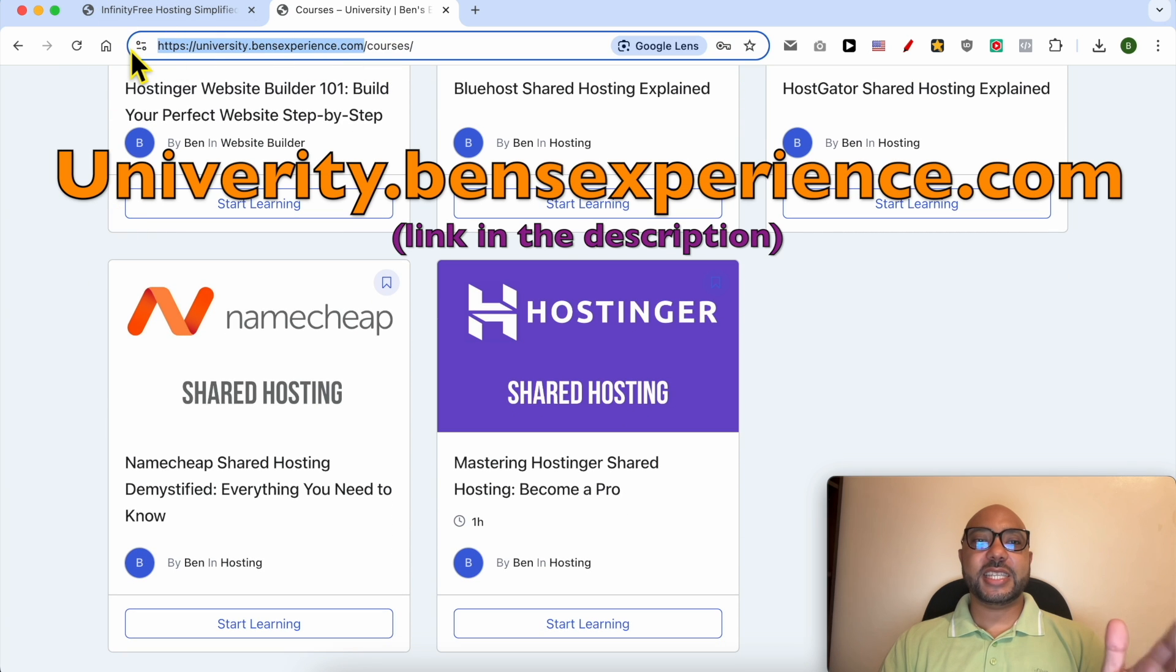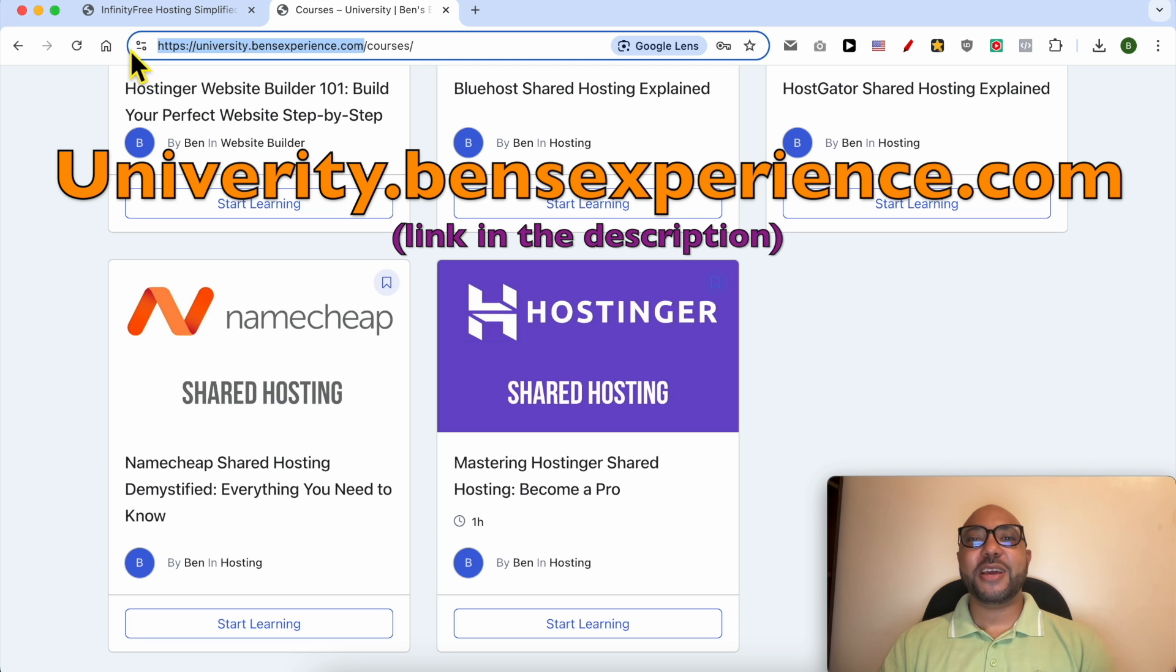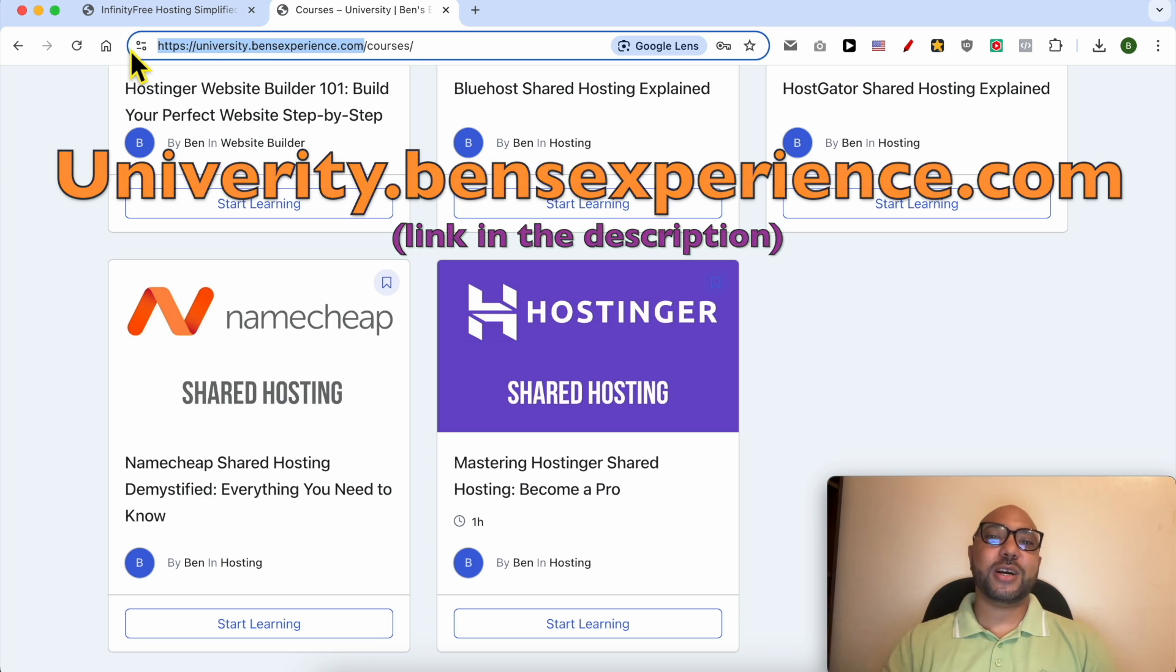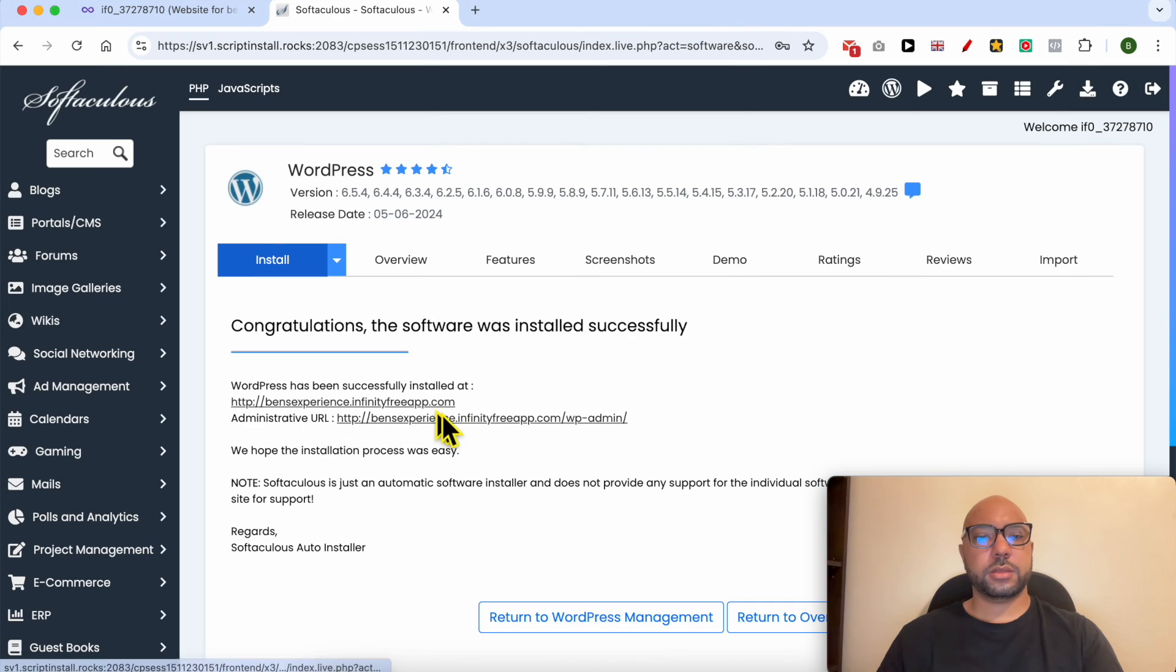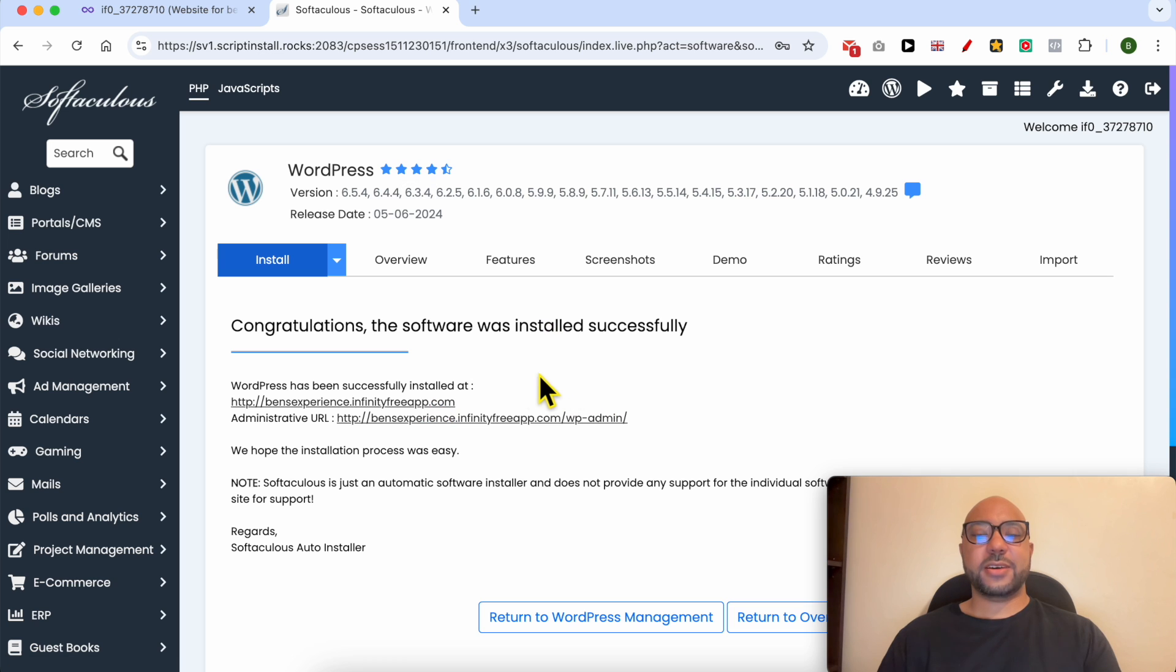That's benzexperience.com, link in the description. Without any further ado, let's continue our tutorial. Now that WordPress was installed successfully, let's give my new website a visit.